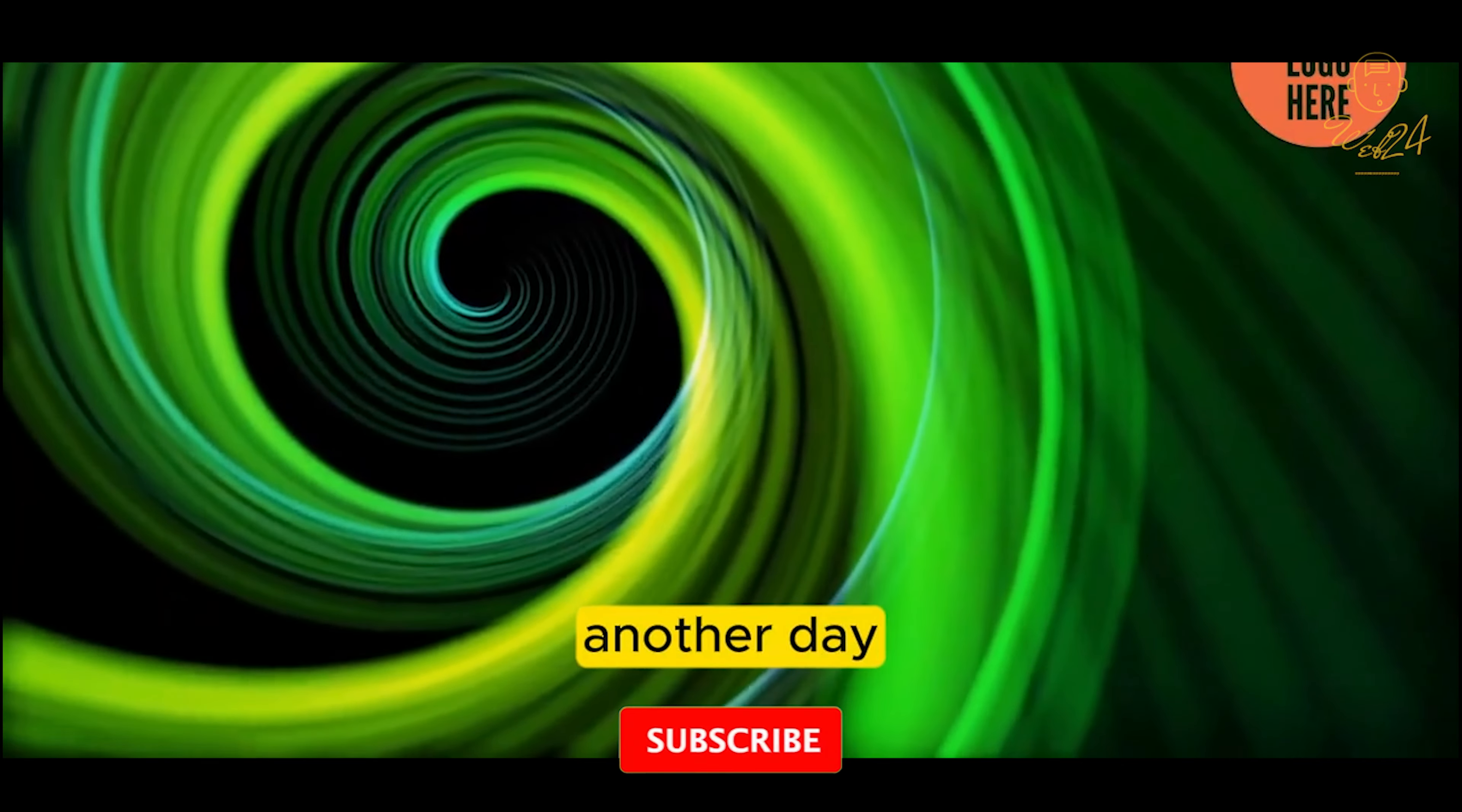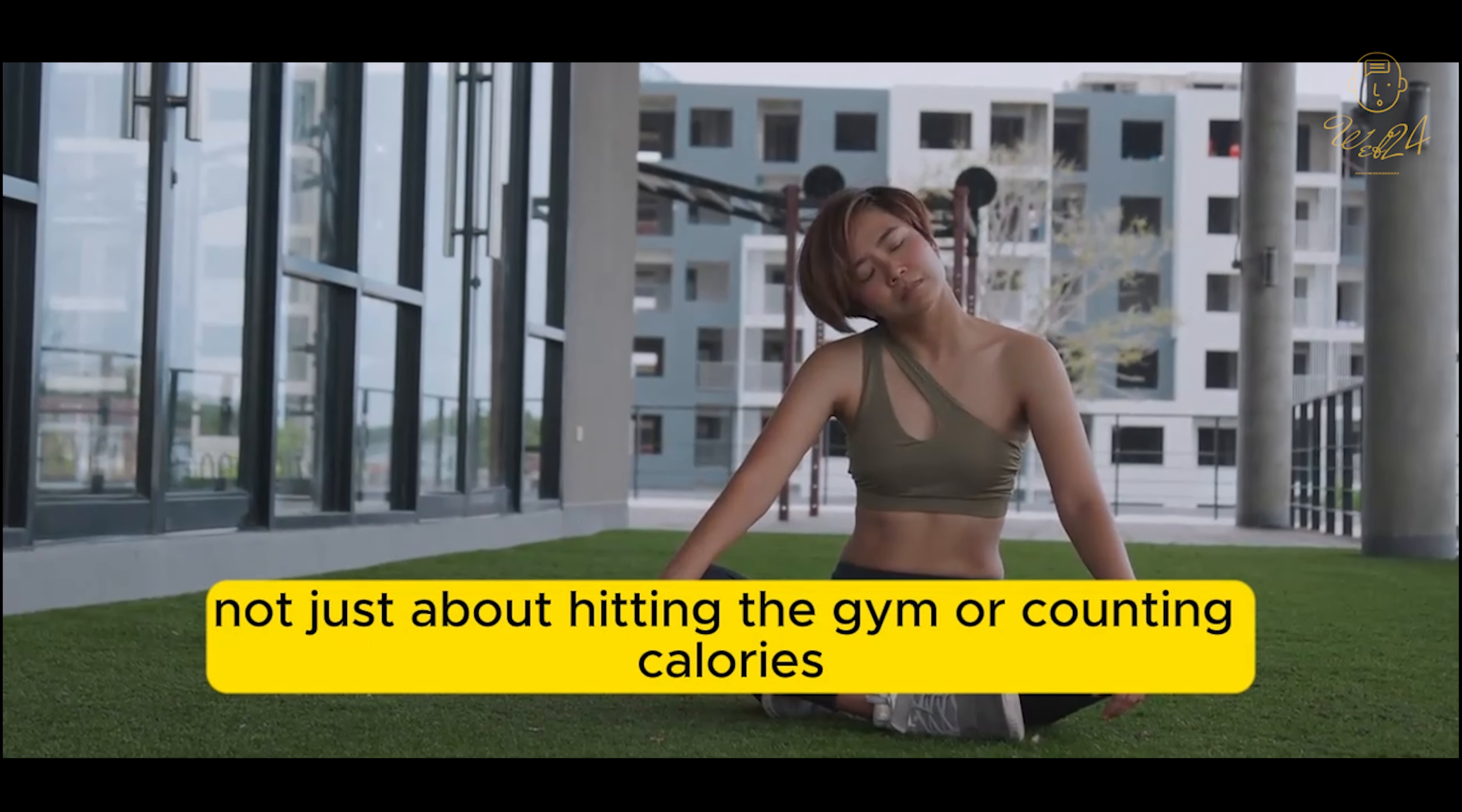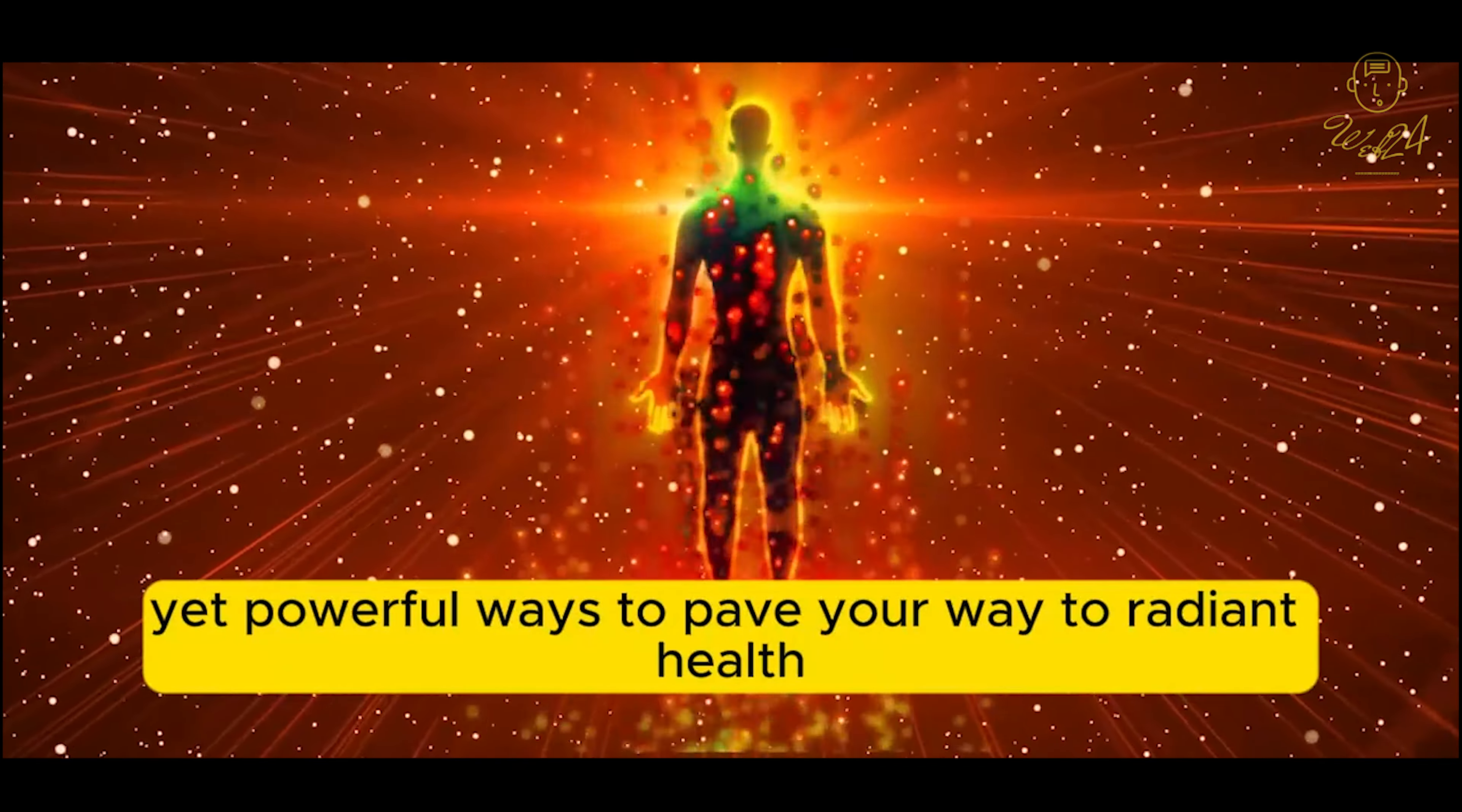Another day, another story. In the fast-paced hustle of our modern lives, the pursuit of health often takes a backseat. However, achieving true vitality is not just about hitting the gym or counting calories, it's a holistic endeavor encompassing physical, mental, and emotional well-being. In this brief journey, we will explore 5 unconventional yet powerful ways to pave your way to radiant health.